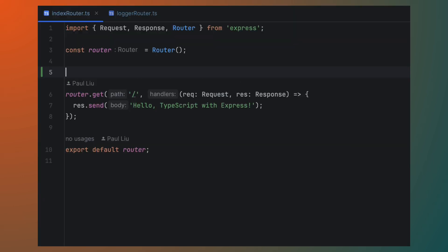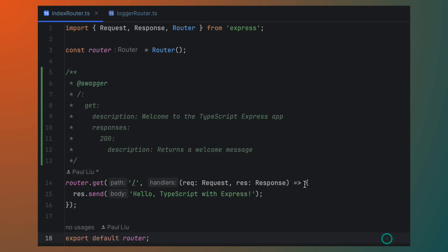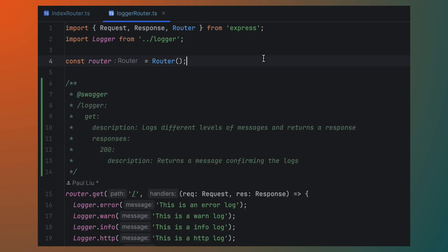To include your routes in the Swagger documentation, you can add comments above each route handler that describes the endpoint, parameters and responses. Here's how you can do it for the routes in indexrouter.ts and loggerrouter.ts.